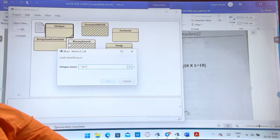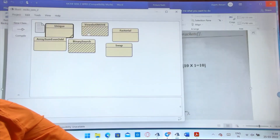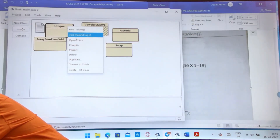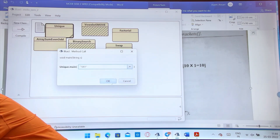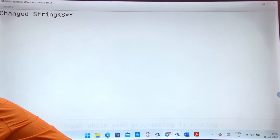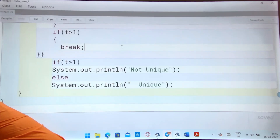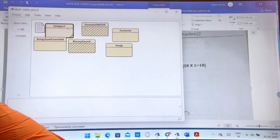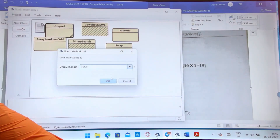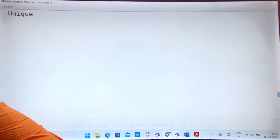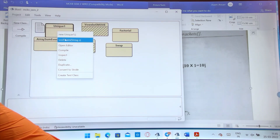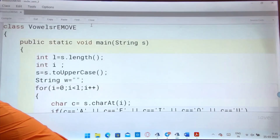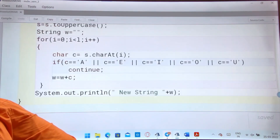I am giving the input 'sky'. You can see it is running the unique string program. 'Sky' is unique. If I give my name or any name which has a repeated character, it shows not unique.